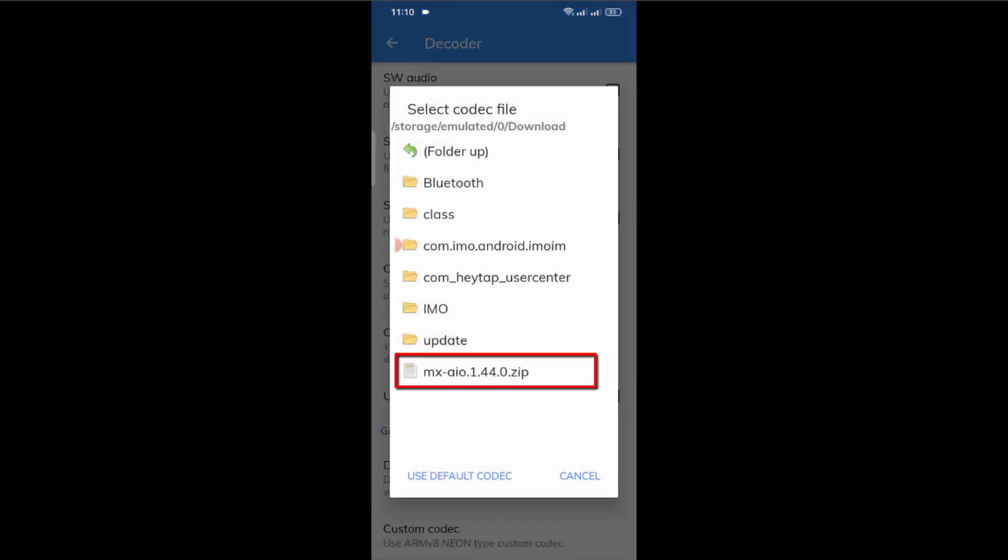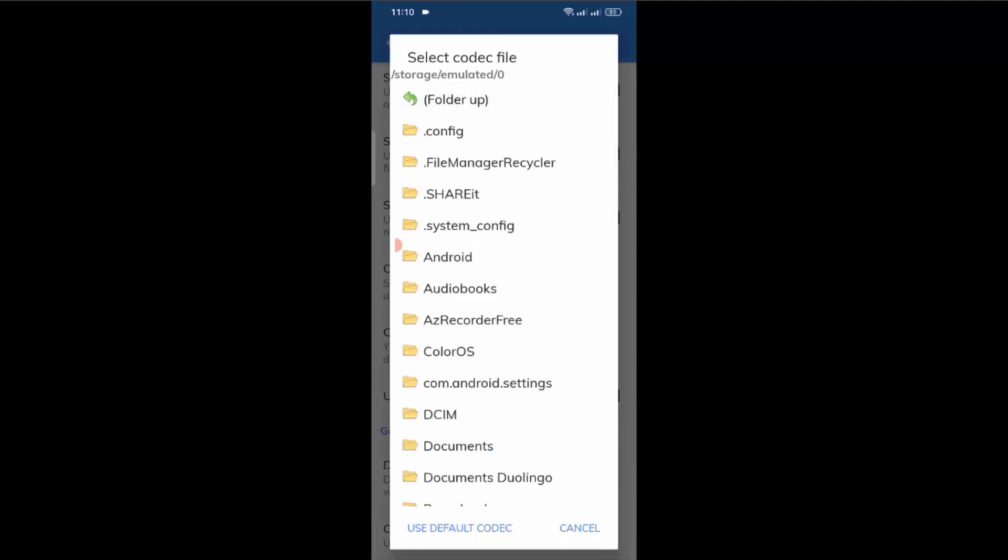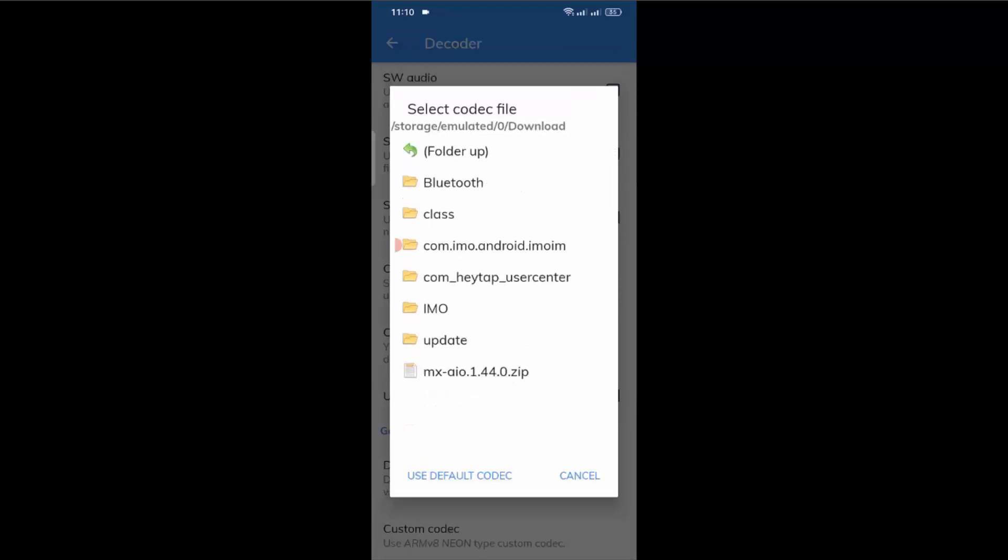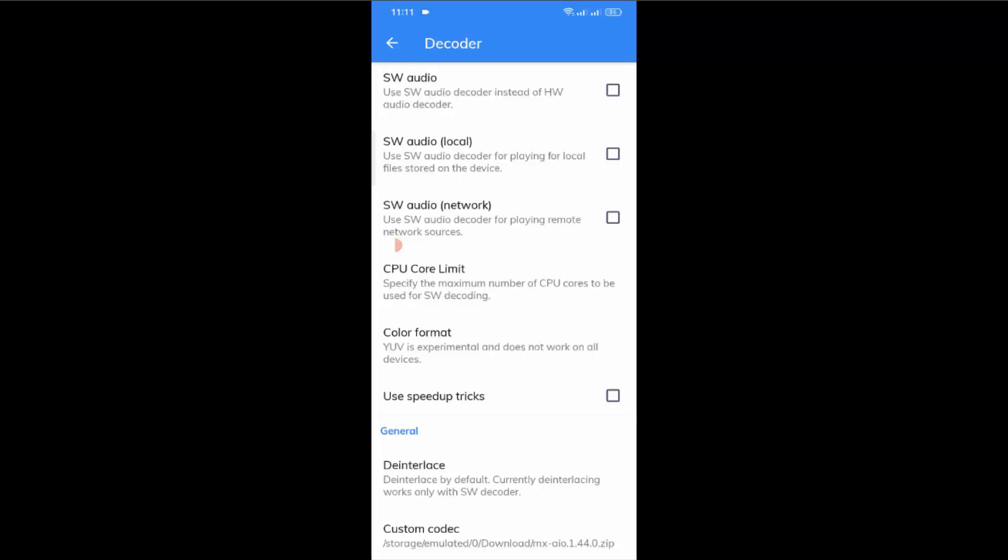As you can see, it automatically suggests the downloaded file for me. But if it does not show on your mobile phone, you can find it manually. Just tap on folder up and open the folder where you downloaded it. As you already know about our file location, you can select it easily. But it already suggested the downloaded file for me, so I'll select it here.